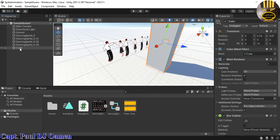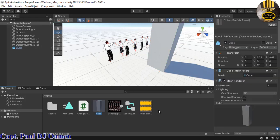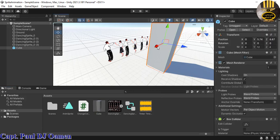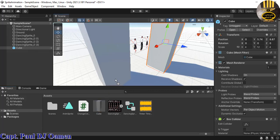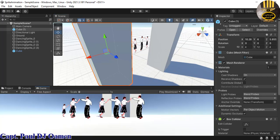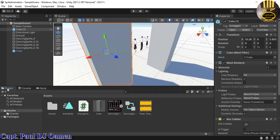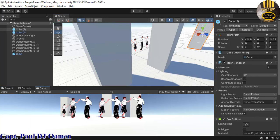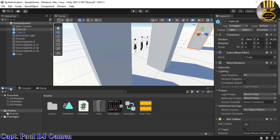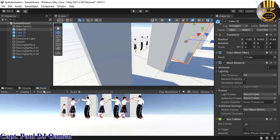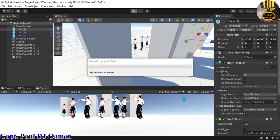I'll drag the color-changing script onto the cube as well, so individual colors can be set. I copy it onto a couple more cubes for variety, positioning one between the others to fill the scene.